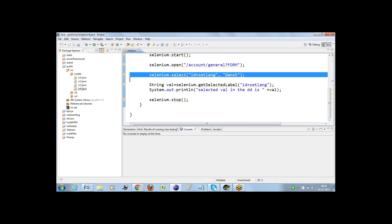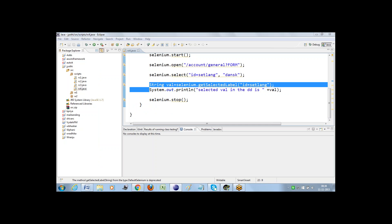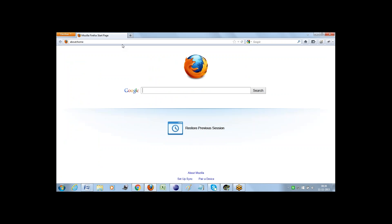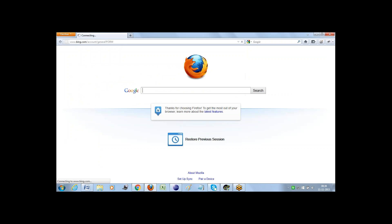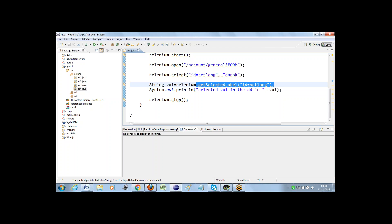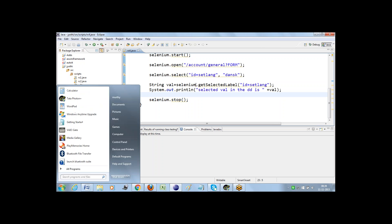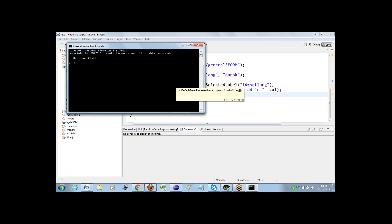In order to select a value from a drop-down, the corresponding command we need to use is selenium.select. After selecting a value, we need to get the value from the drop-down, which we do with the help of getSelectedLabel. getSelectedLabel is a command we use in WebDriver to get the selected value from the drop-down.